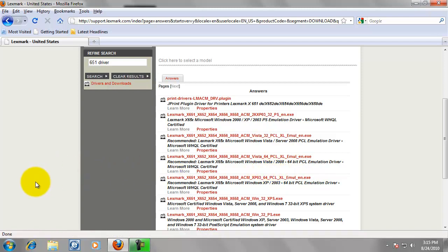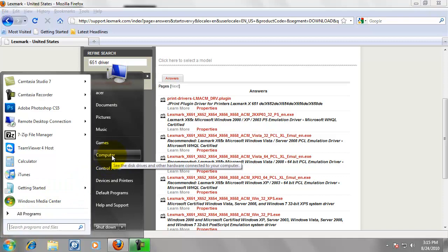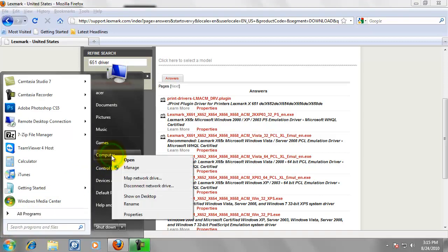If you don't know if you are 32-bit or 64-bit, the way to find out is go down to the Start menu. Right click on Computer. Click on Properties.